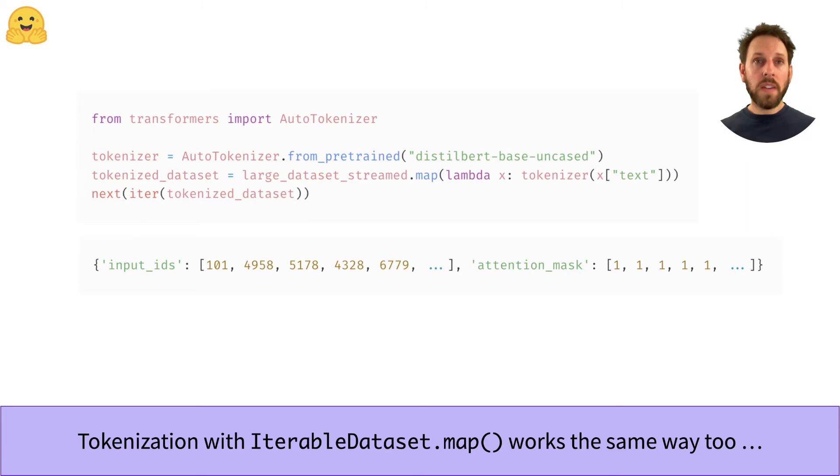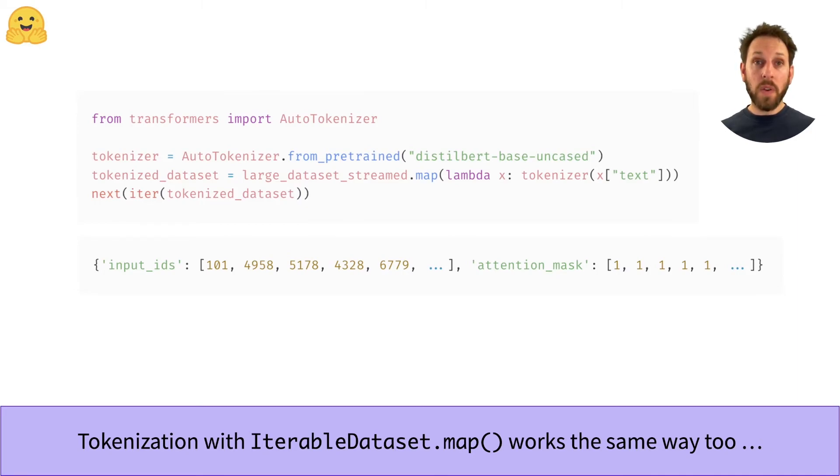Tokenizing text with the map method also works in a similar way. We first stream the dataset and then apply the map method with the tokenizer. To get the first tokenized example, we apply iter and next.